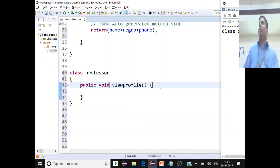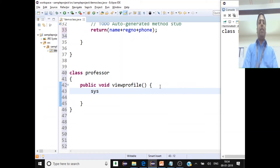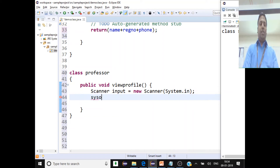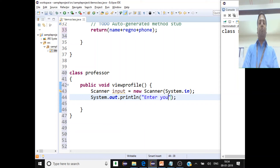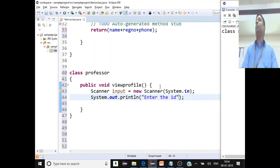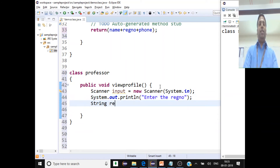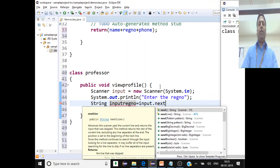When a professor wants to view a profile, they call professor.viewProfile. Inside this method, we'll use a Scanner class to get input: Scanner input = new Scanner(System.in). We'll print a message saying 'Enter the ID of the student', then store the registration number with String regNumber = input.nextLine().